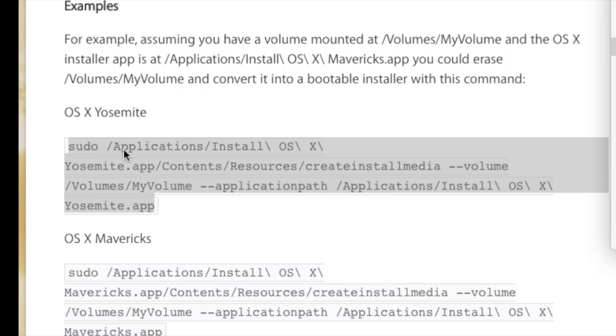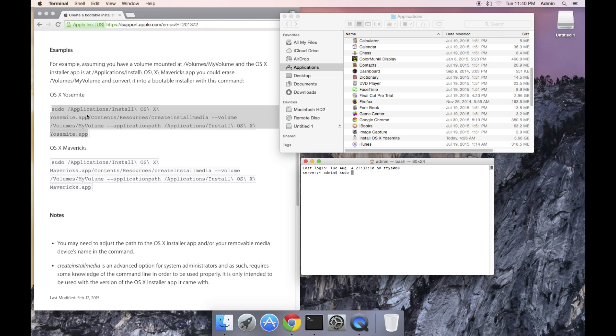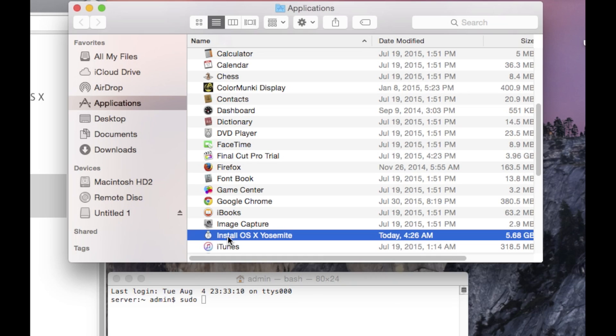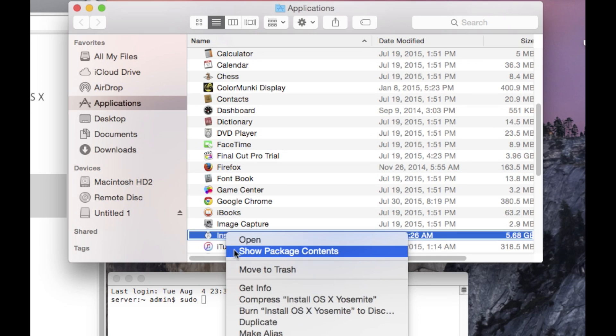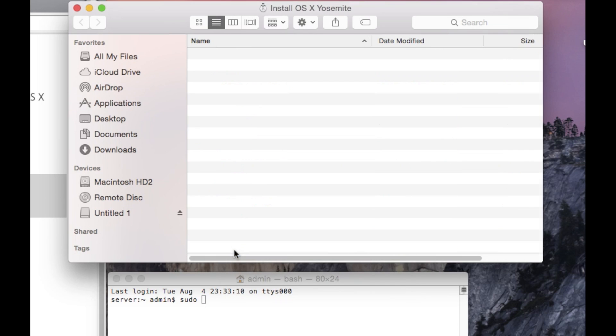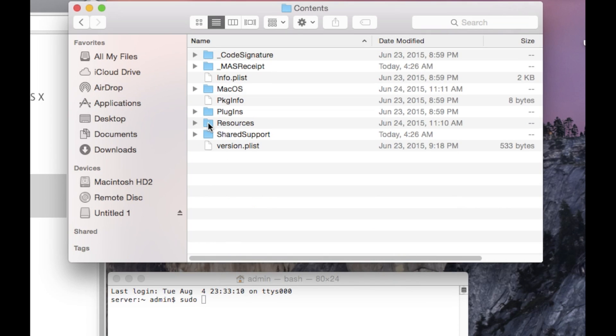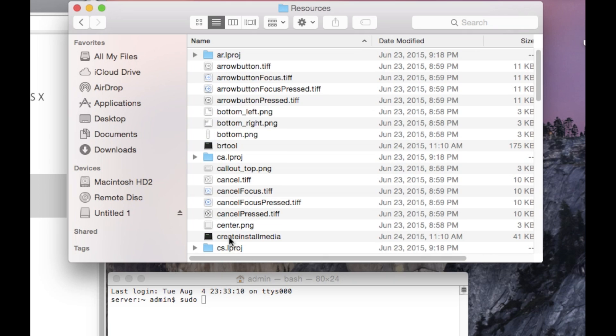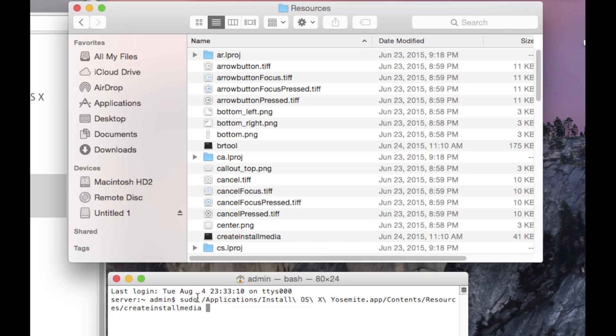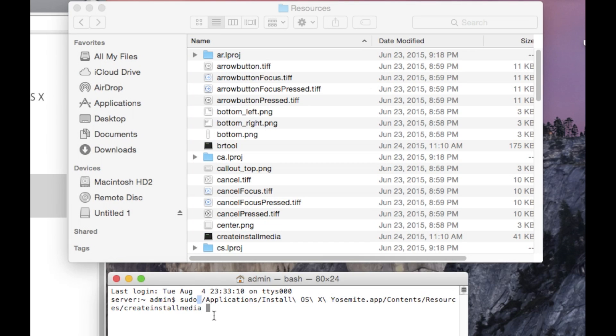Following sudo is the path to the create install media program which is located in the applications folder inside the install OS 10 Yosemite program itself. And instead of copying and pasting this or typing this out, I'll show you a way to get to it and we'll do a simple drag and drop. So what we need to do is open up the applications folder, look for the install OS 10 Yosemite, right click, show package contents, open the contents folder, open the resources folder, drag and drop the create install media into the terminal window and it will automatically fill out the path to the create install media program.